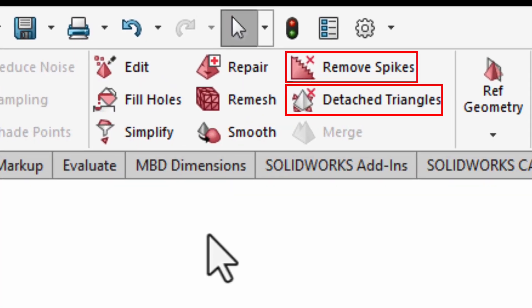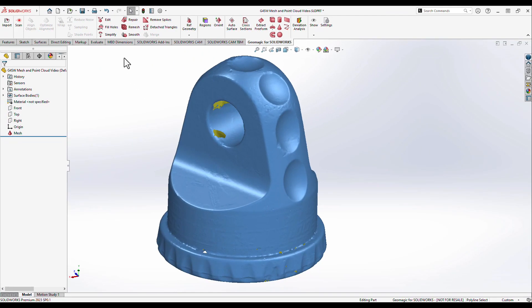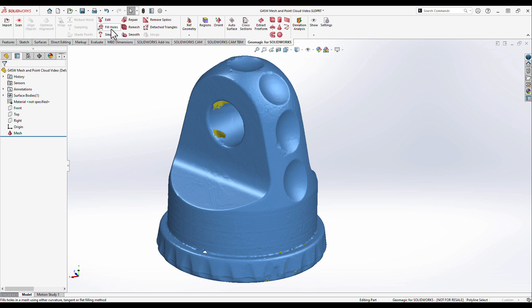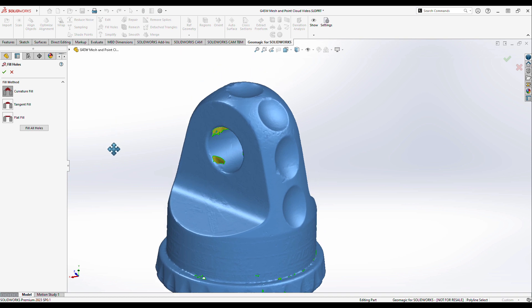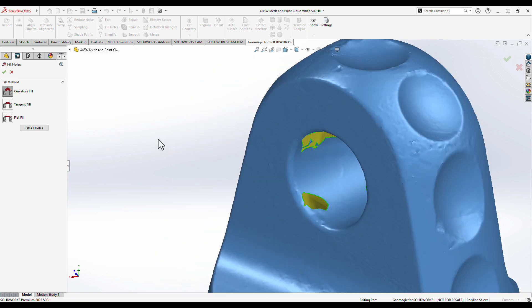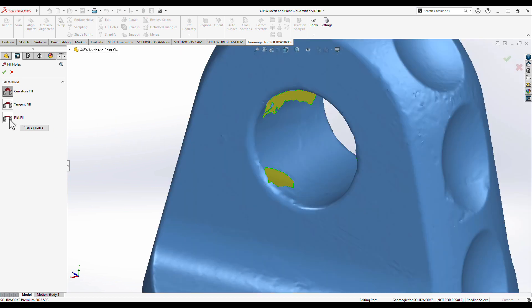The remove spikes, detach triangles, and fill holes commands are great options for issues too severe for the automated repair function's filters to allow. For instance, there are several large holes still present in the mesh. Through the hole filling tool, the patching of each hole can be controlled individually to ensure a good quality result.